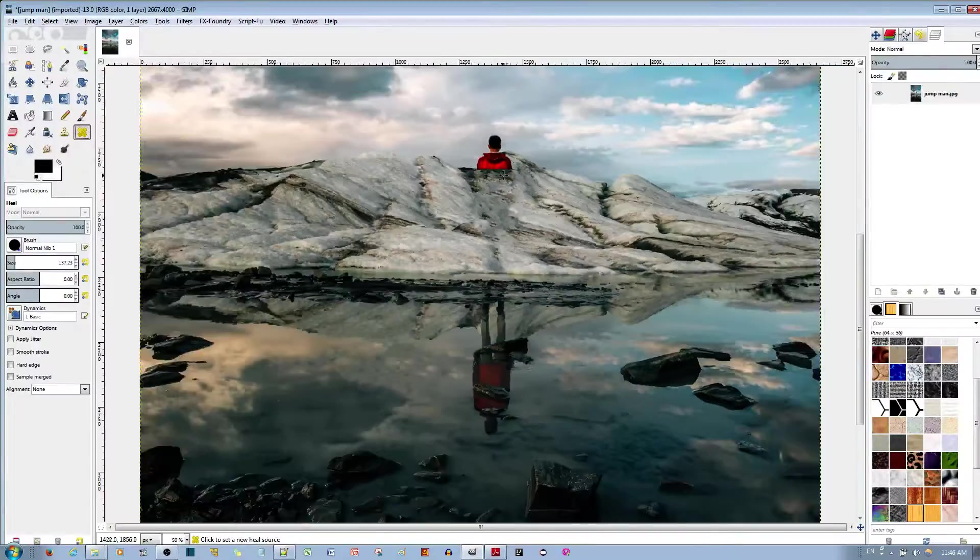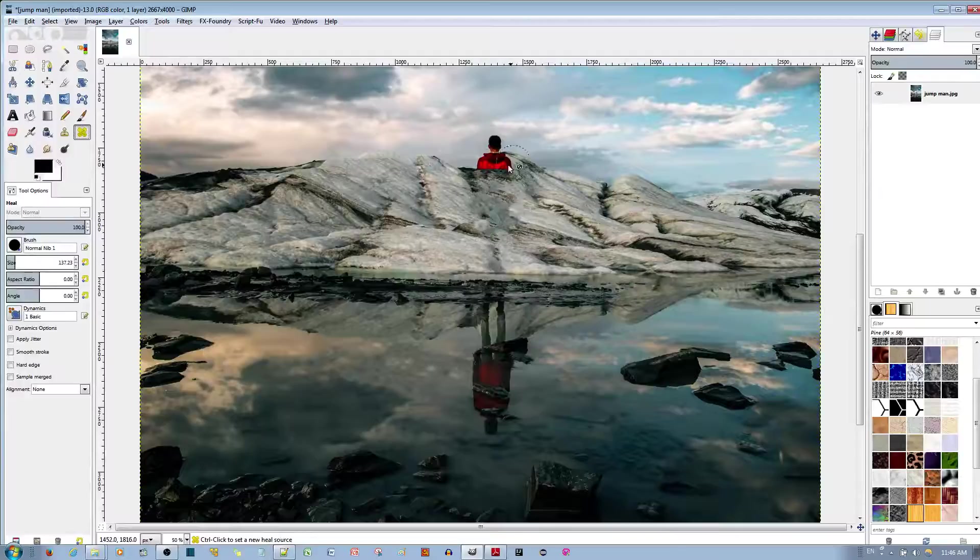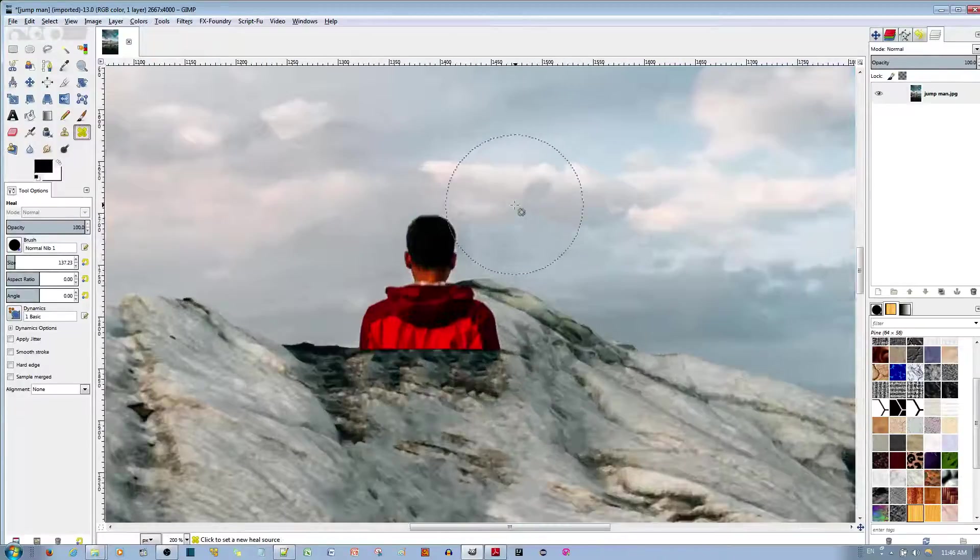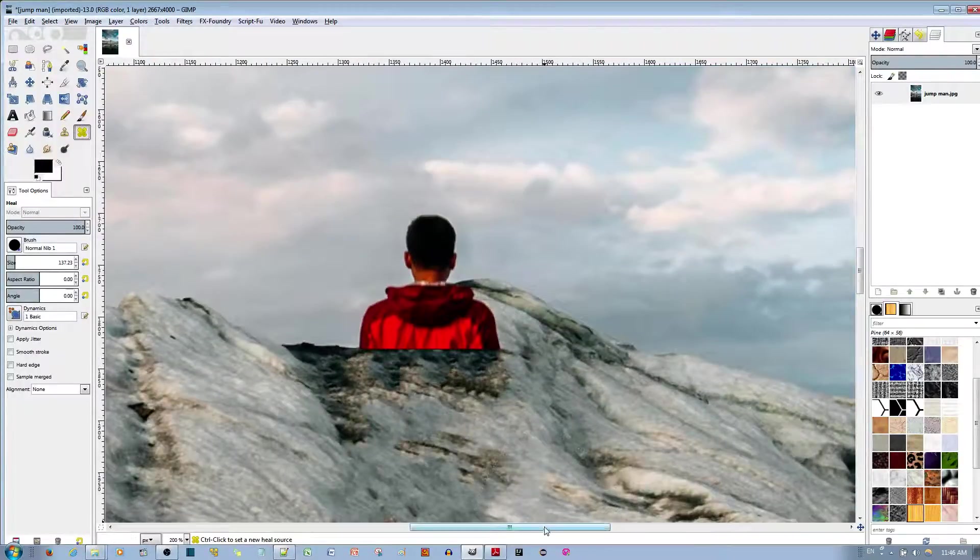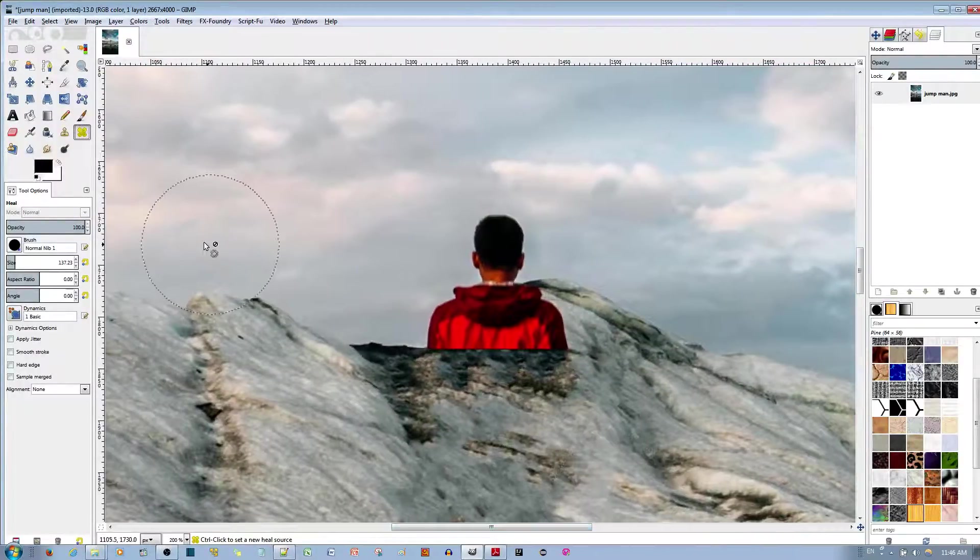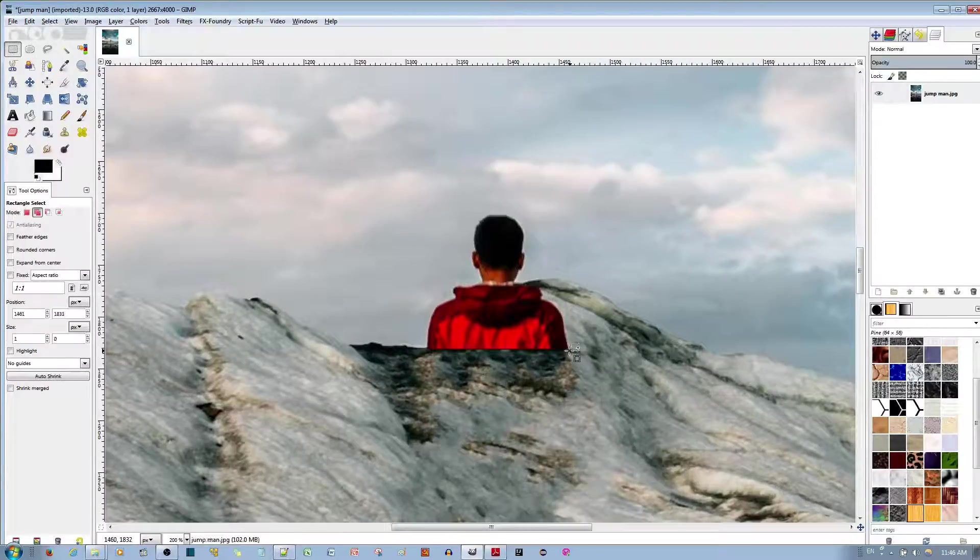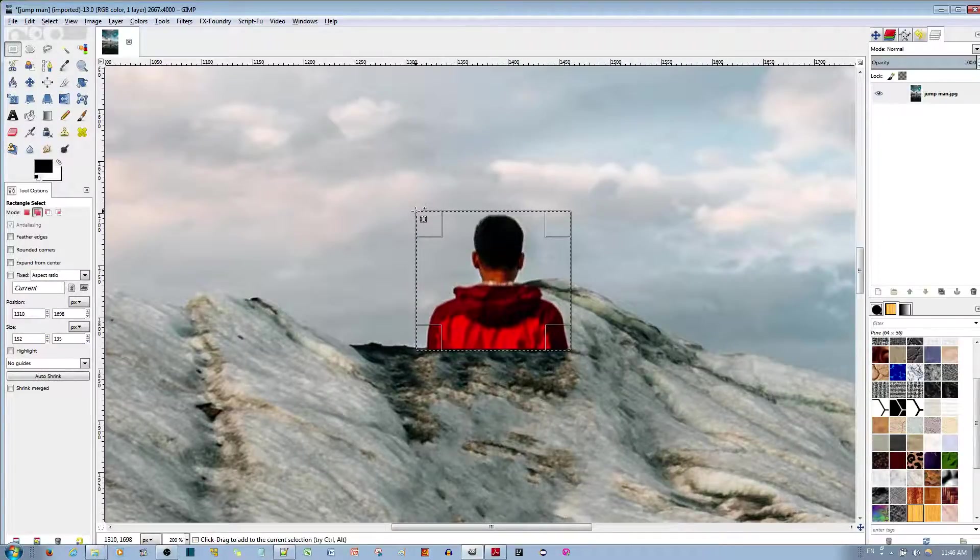Now, to get rid of his head, let's see, to get rid of his head, I'm just going to make a general selection over here. That's fine, it doesn't have to be perfect.